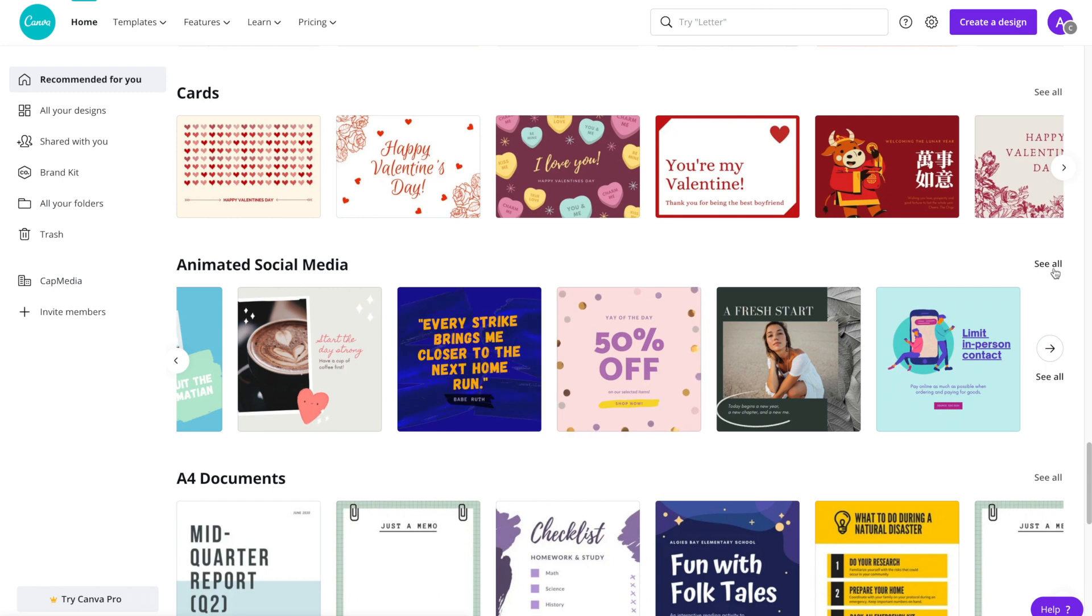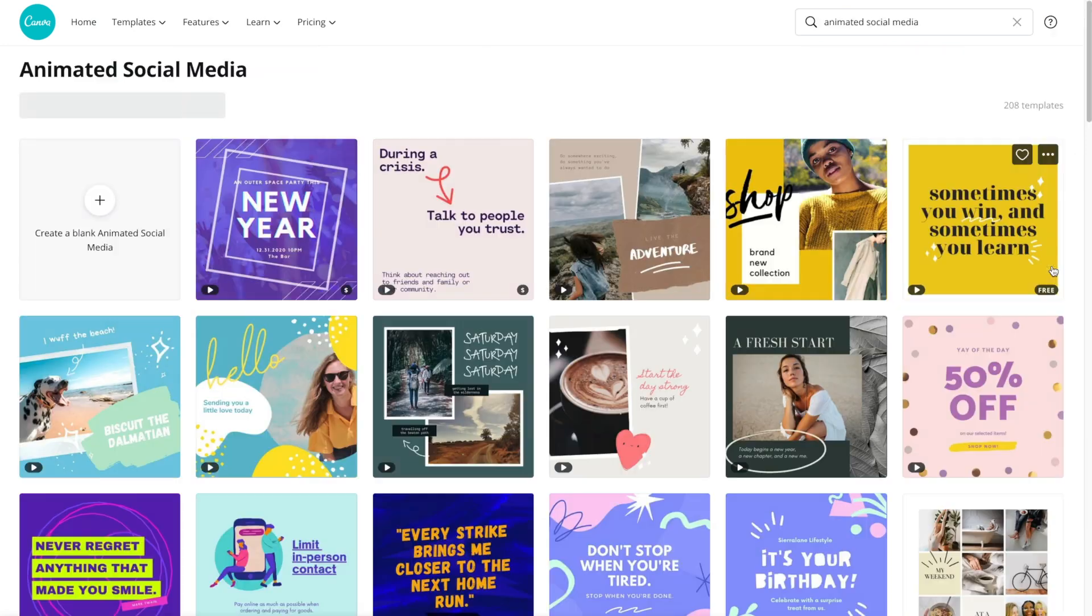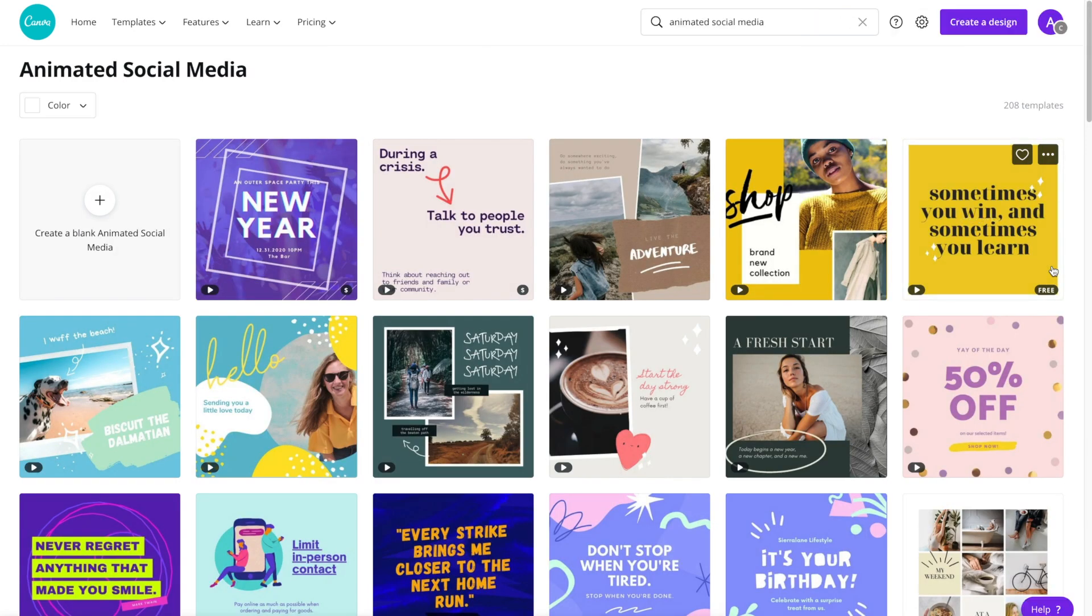Let's go ahead and click on see all. From there we'll be brought to the main template page and you'll see here on the top right hand corner there are over 200 different templates that you can choose from.